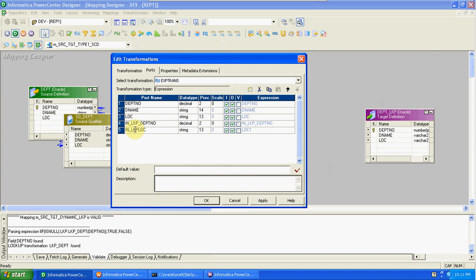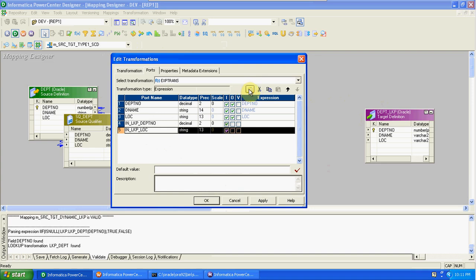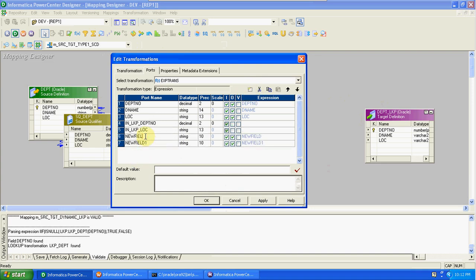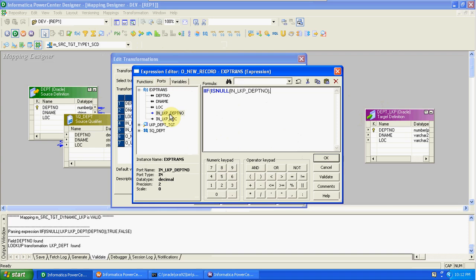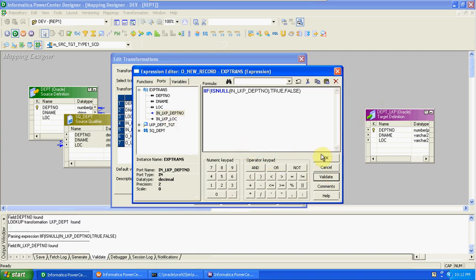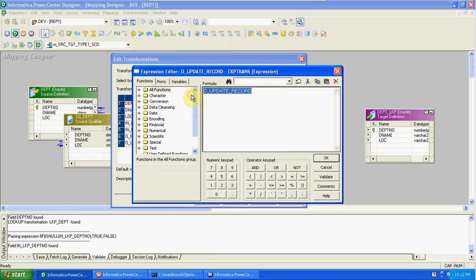Change these column names — in underscore LKP underscore — these are the lookup columns, and in underscore LKP underscore location. These are only input ports. Here I am creating two more columns to find out new records and update records. This is output port — output new record — and output update record. Both are output ports. We already created the new record condition in the lookup filter transmission: if lookup department number is null, the same process to find out new records — always true, comma false.